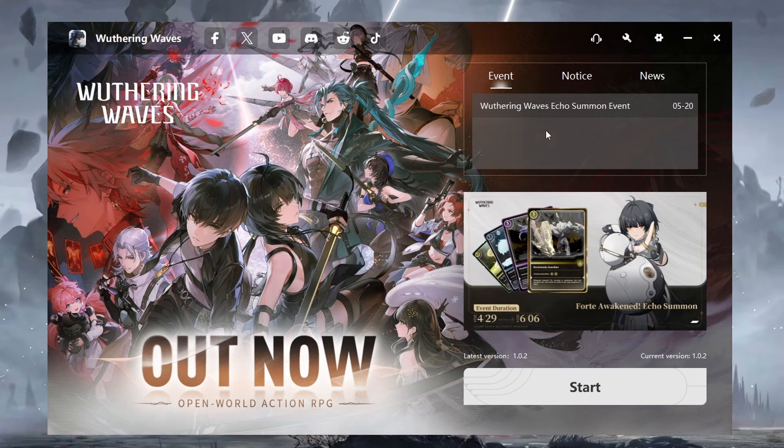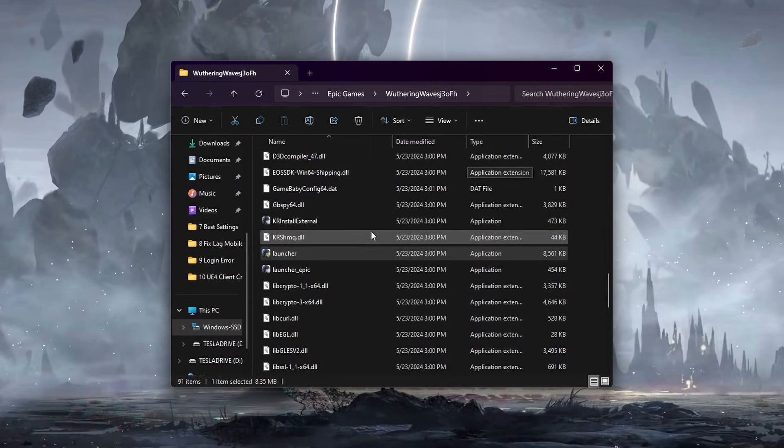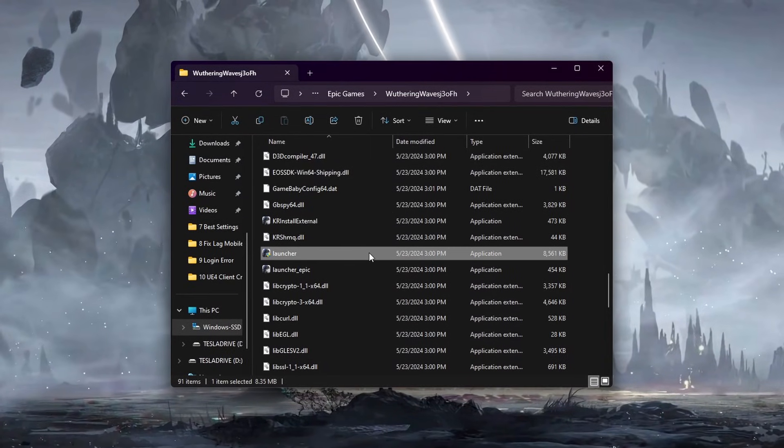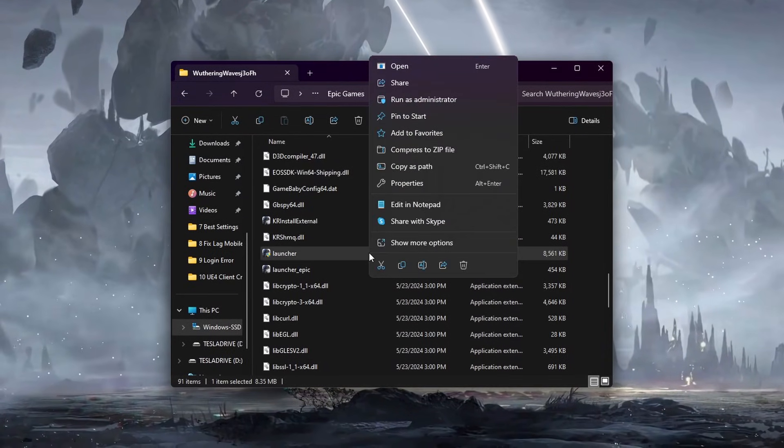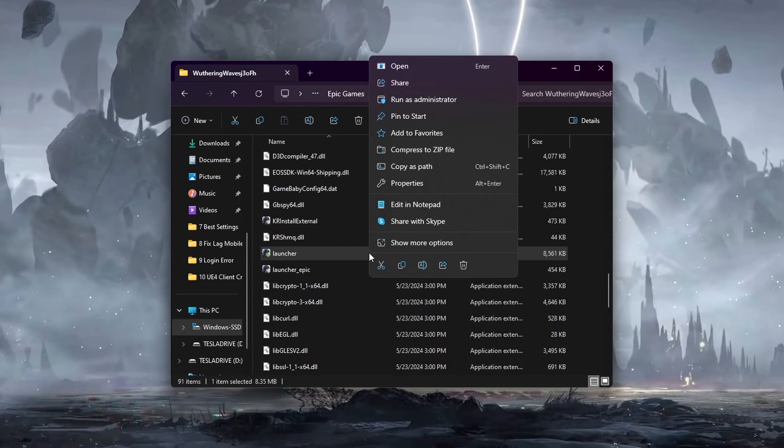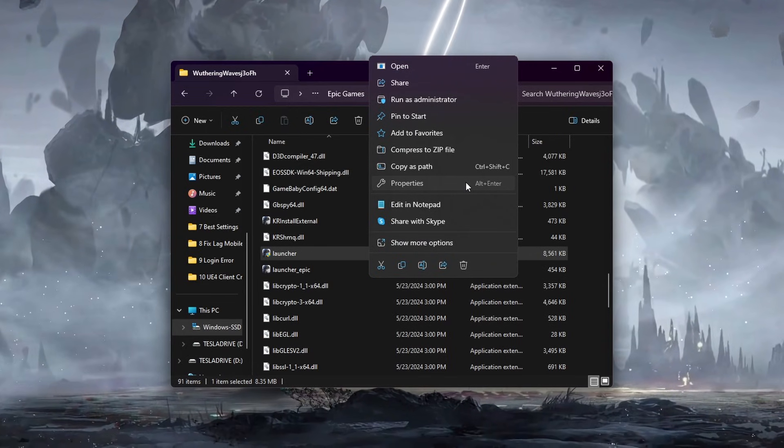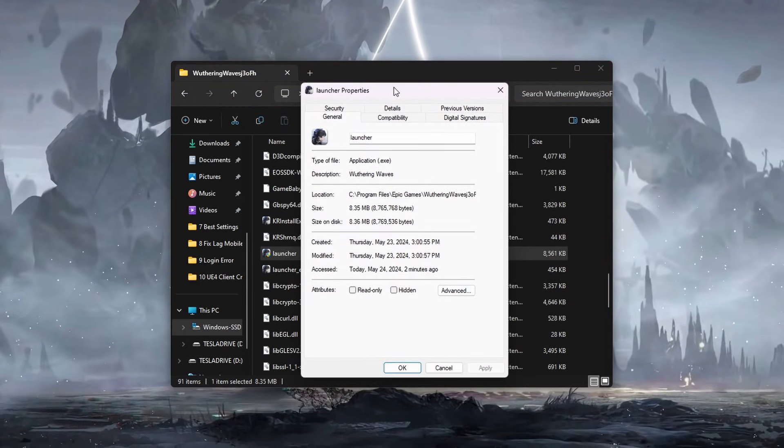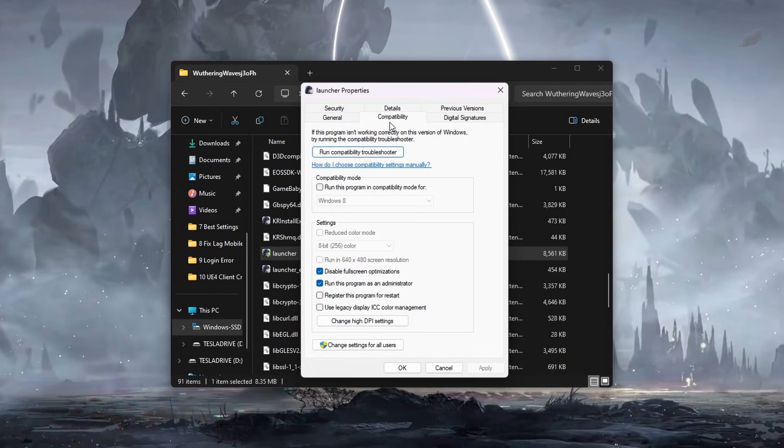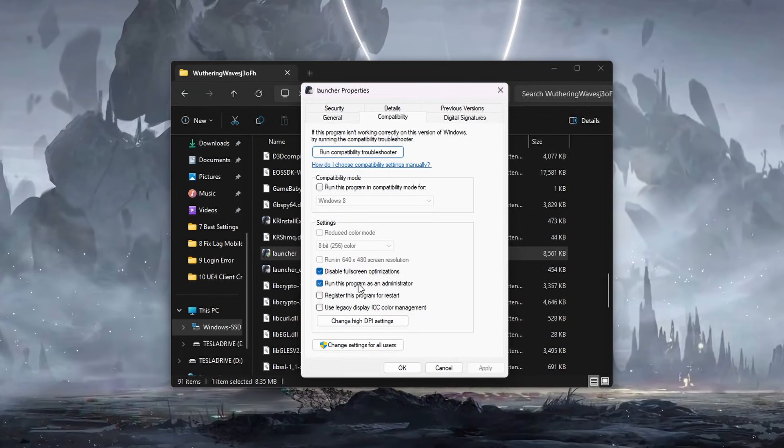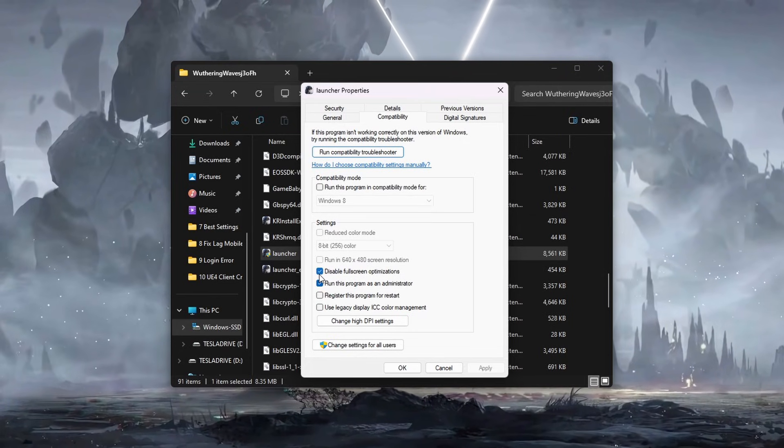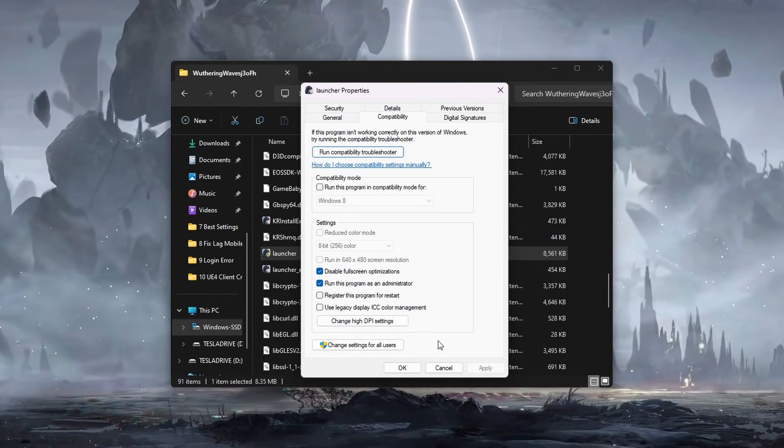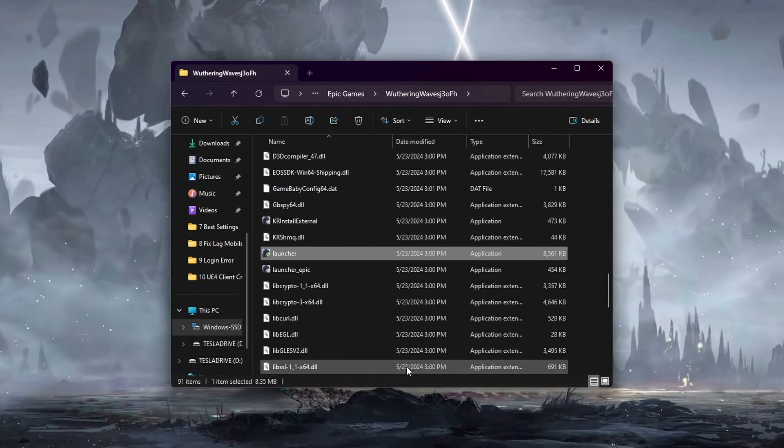When this is done, head back to your Wuthering Waves game files in your file explorer. Locate the exe launcher file for Wuthering Waves, right-click on the file and select Properties. Go to the Compatibility tab and check the box that says Disable Full Screen Optimizations. Click Apply and then OK to save the changes.